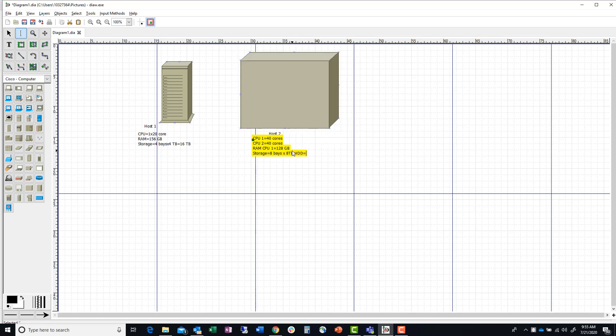NVMe PCIe drives are becoming more popular too. We put some of those into a server where I worked — just as additional storage; it didn't necessarily become part of the RAID, but it became additional storage for us.